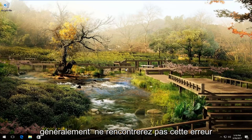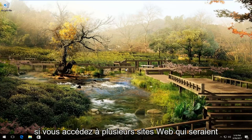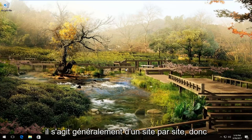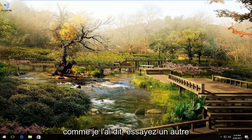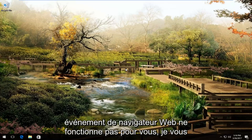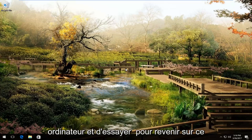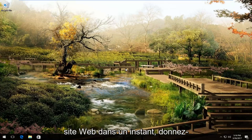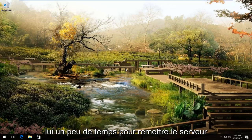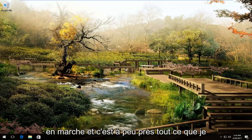You typically will not experience this error across multiple websites — that would be very strange. This is usually a site-by-site basis. So like I said, try another web browser. If that does not work for you, I would recommend just going back and trying to get on that website again in a little bit. Just give it some time for the server to get back up and running.